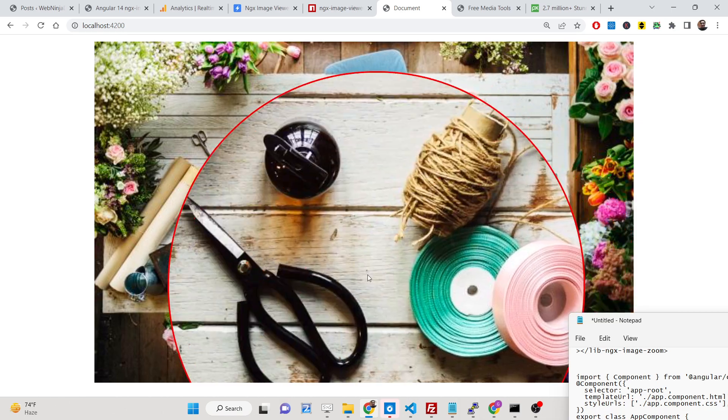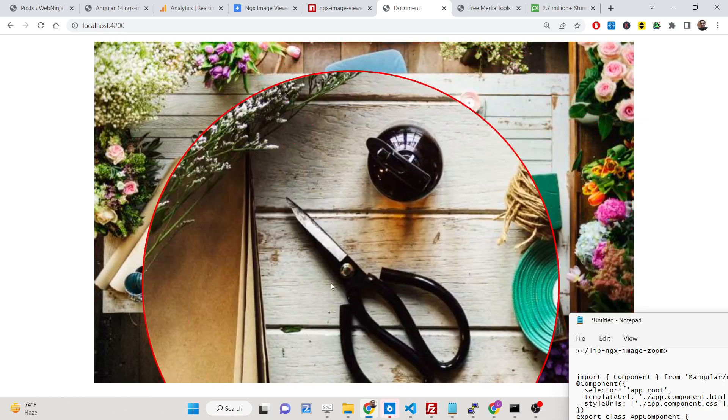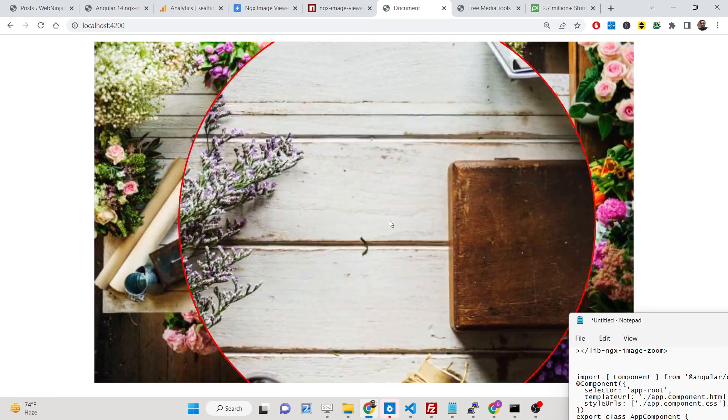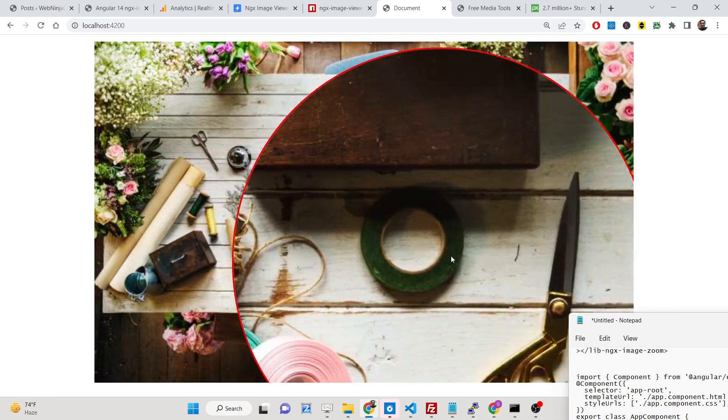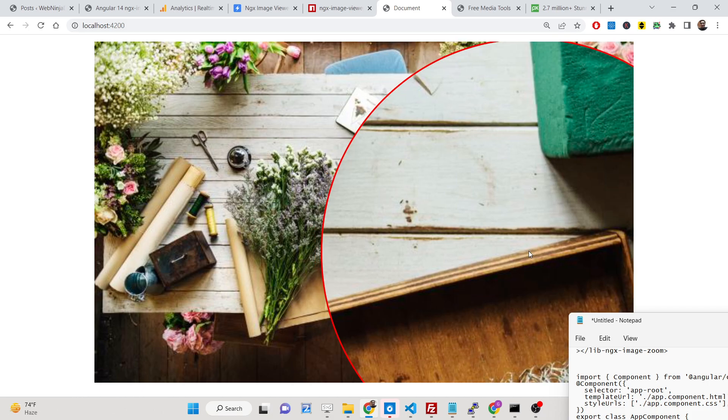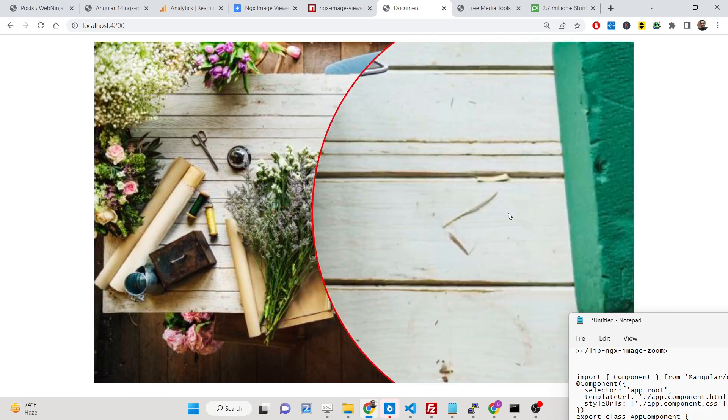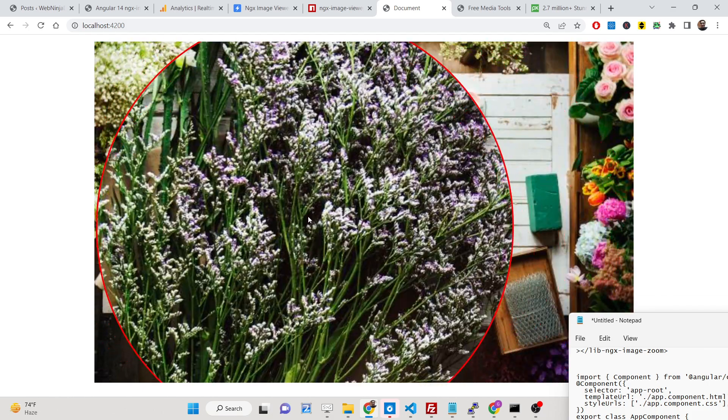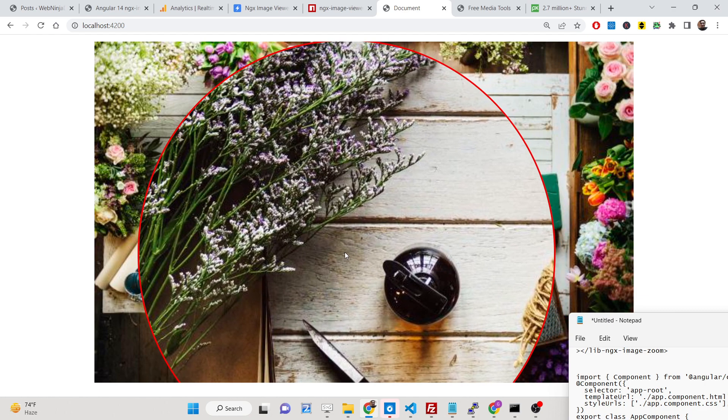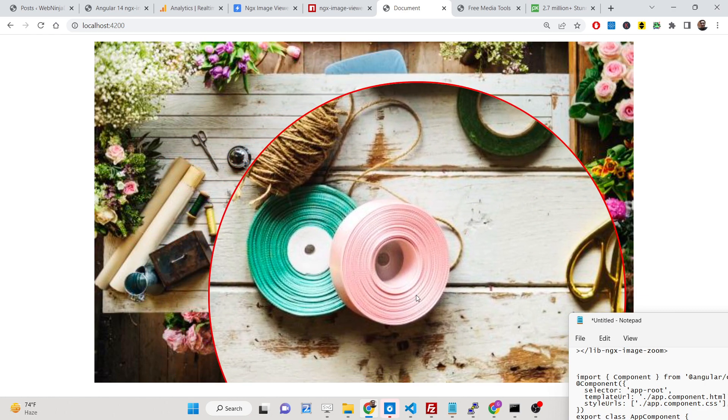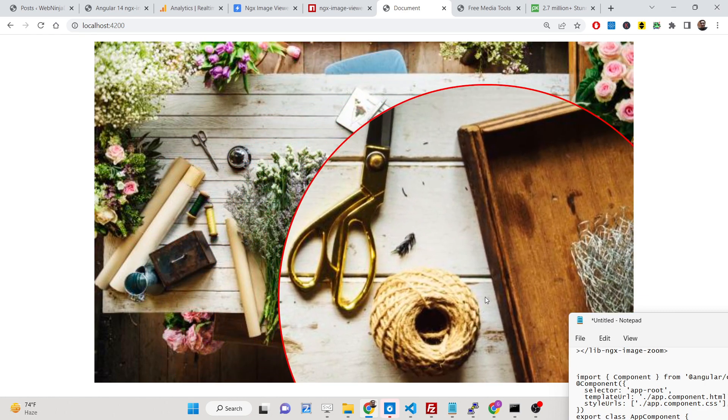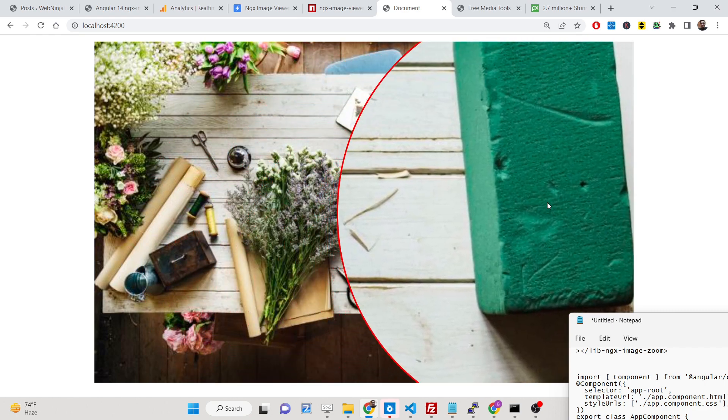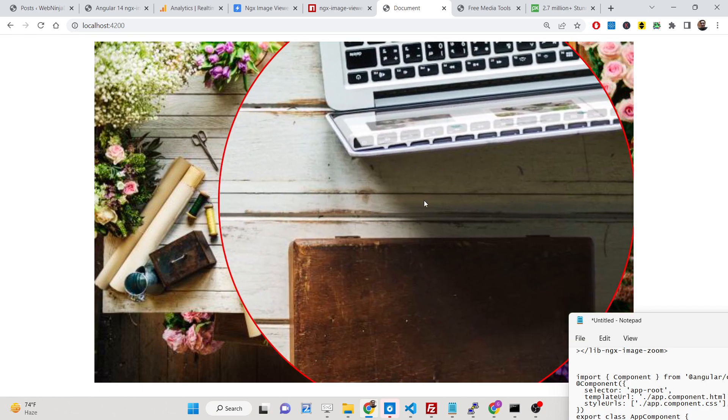We will be looking at how to integrate this cool filter inside an Angular 14 application. You will see this is round in shape and you can basically see the image in full screen zoom mode.